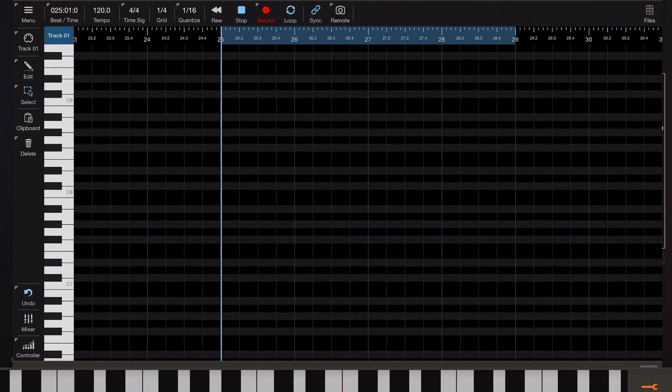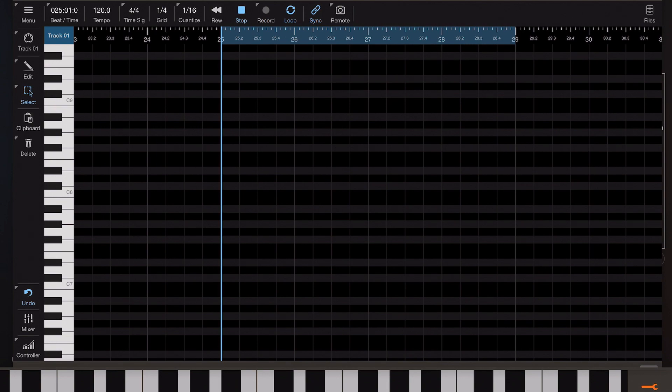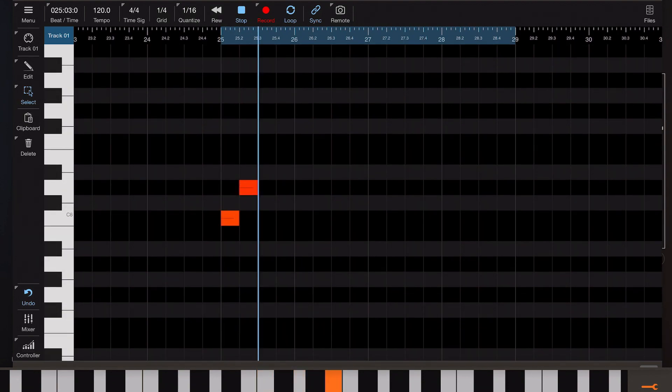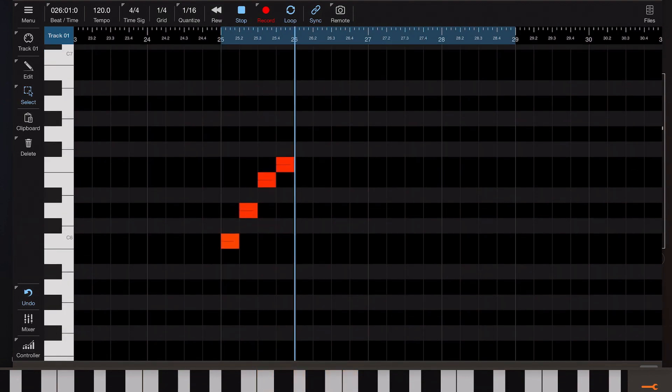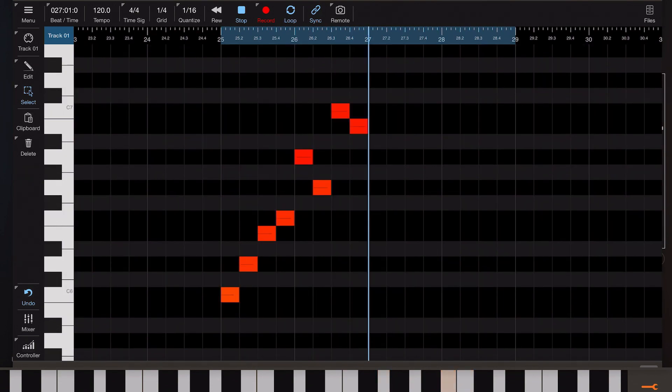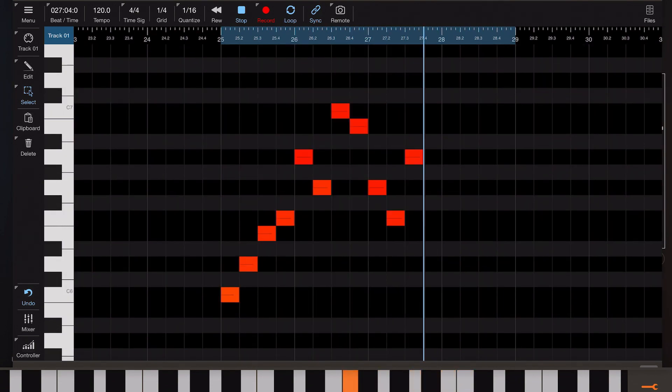We could tap and hold on the record button and we could select the step record which allows us to enter notes on the keyboard and the cursor will automatically advance with each note we press which is great for creating arpeggiated sequences.